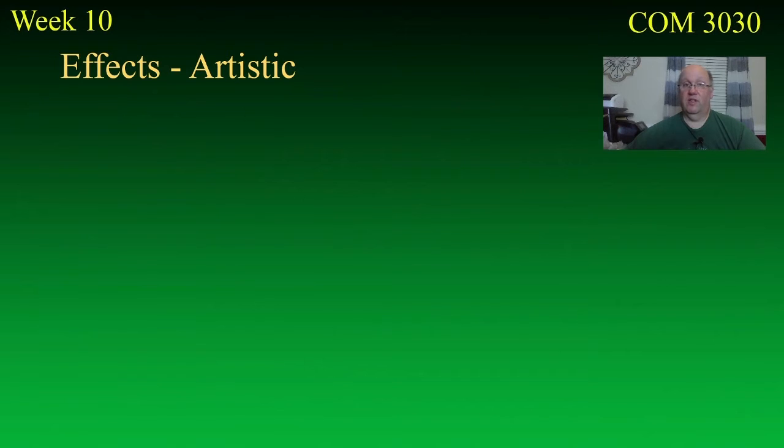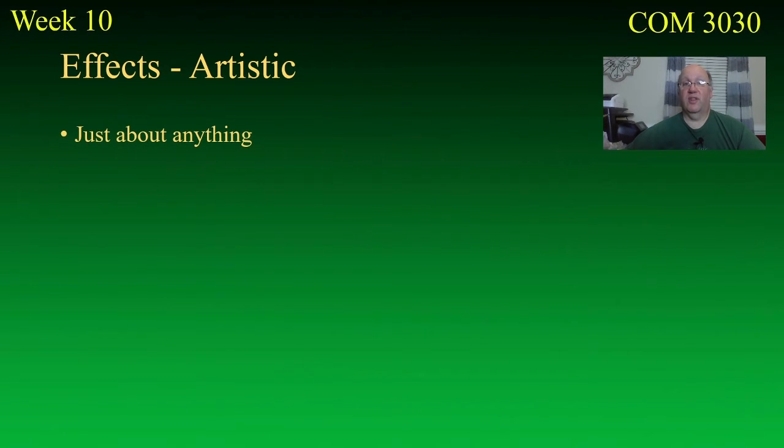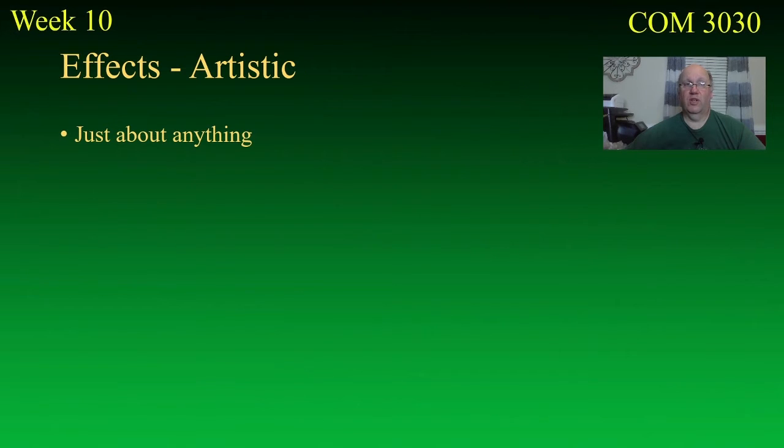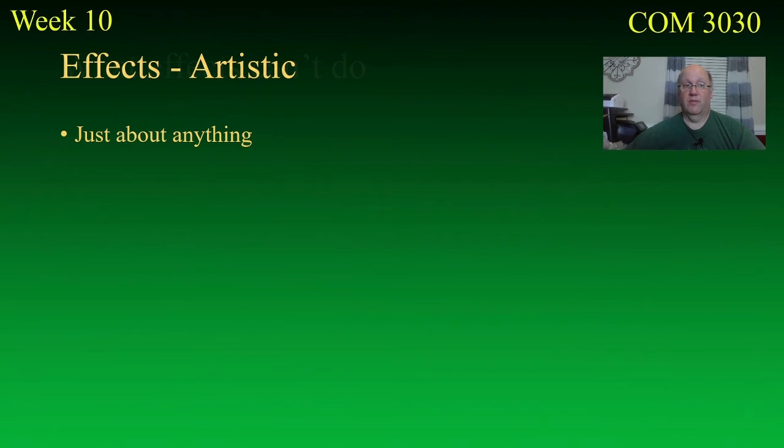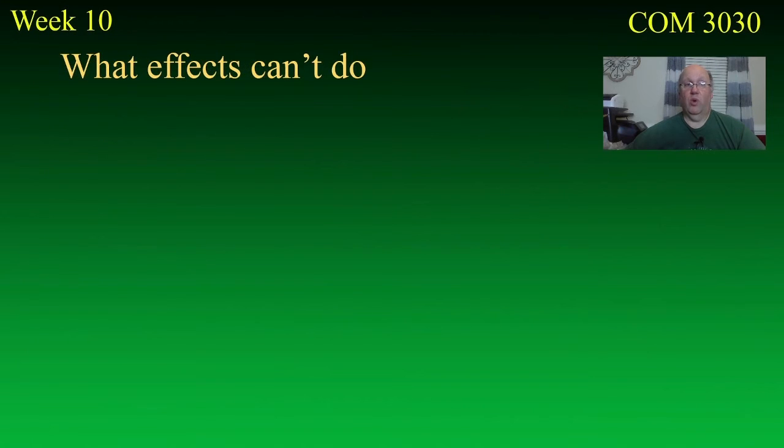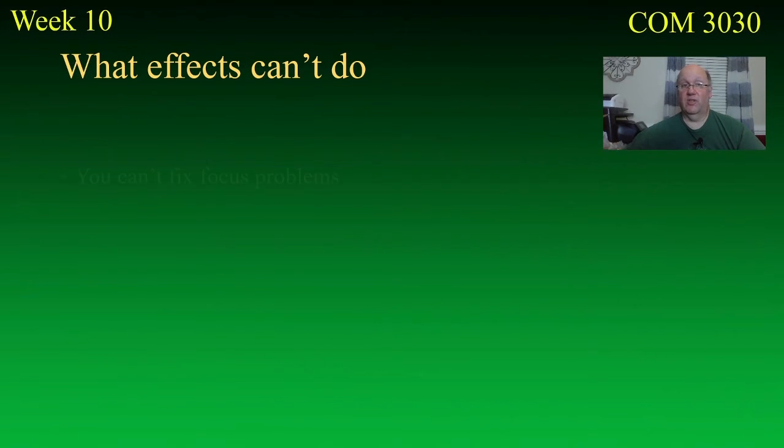Okay. And of course, the artistic effects, that's an easy one. Just about anything. This program comes with loads of them, some of which you will probably never use. And there's also a whole nother program, Adobe After Effects, that allows you to do far more, which we'll get into. Now, what can effects not do? This is kind of important to understand.